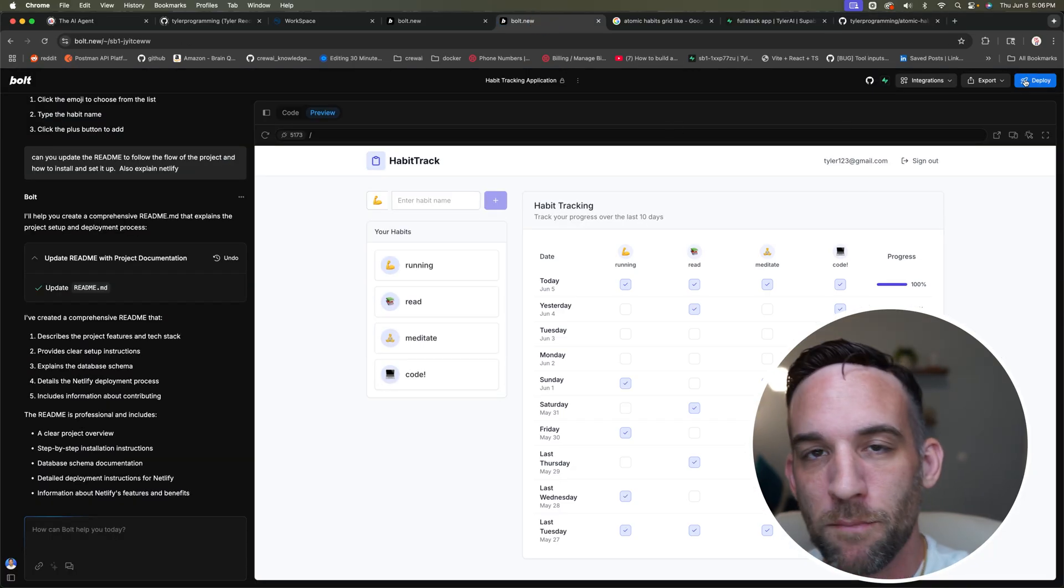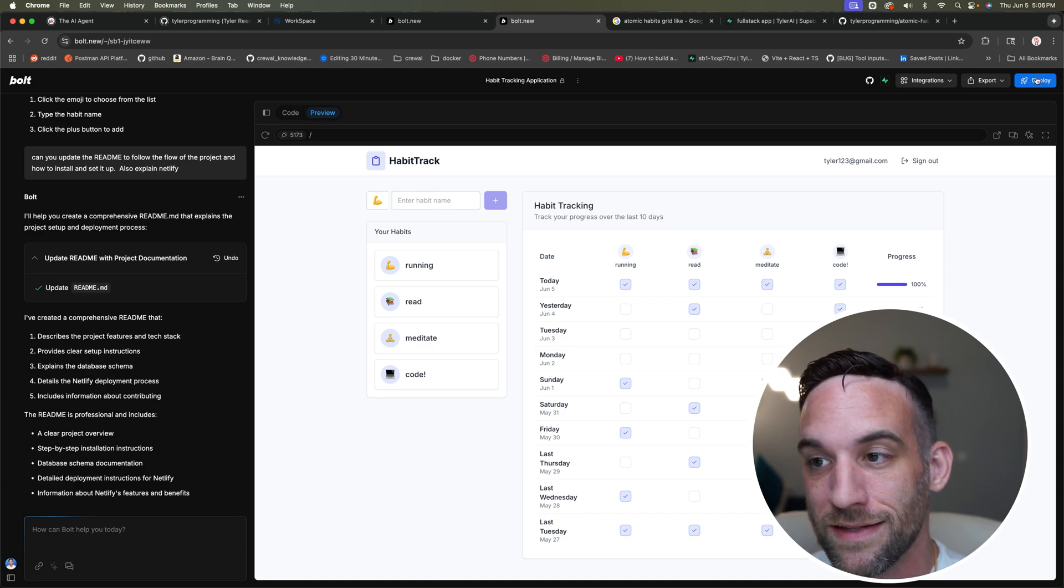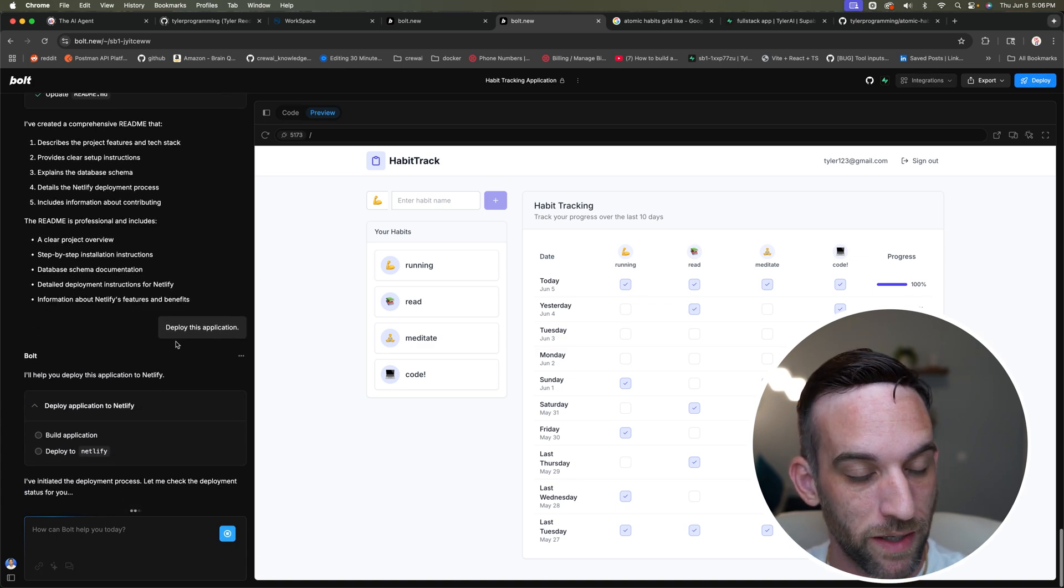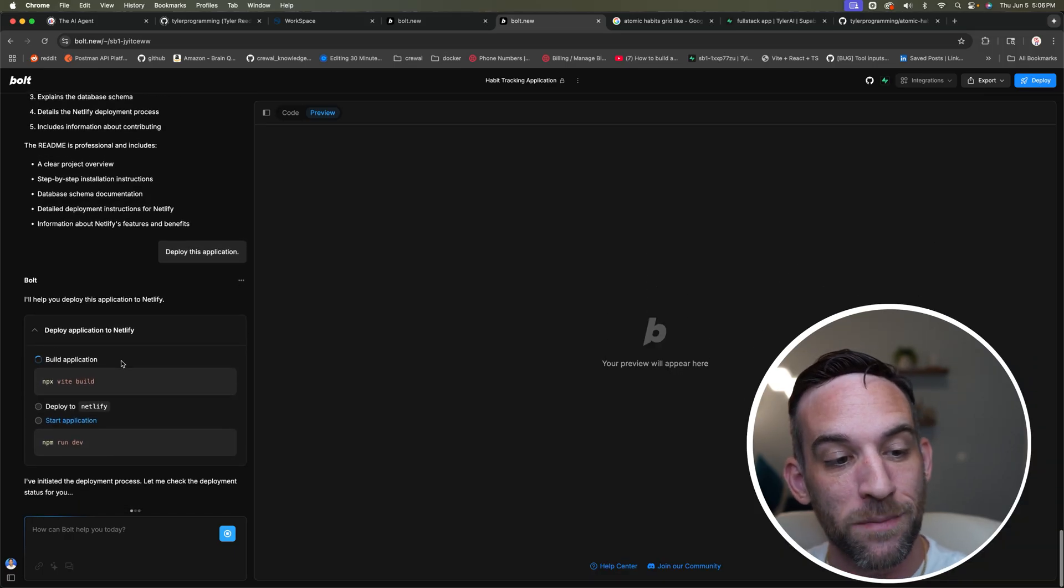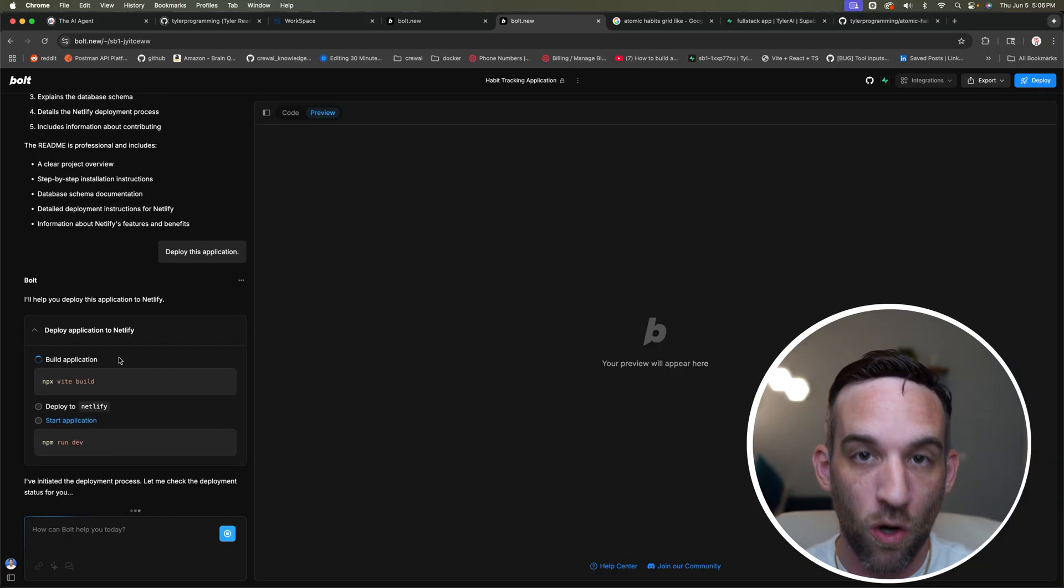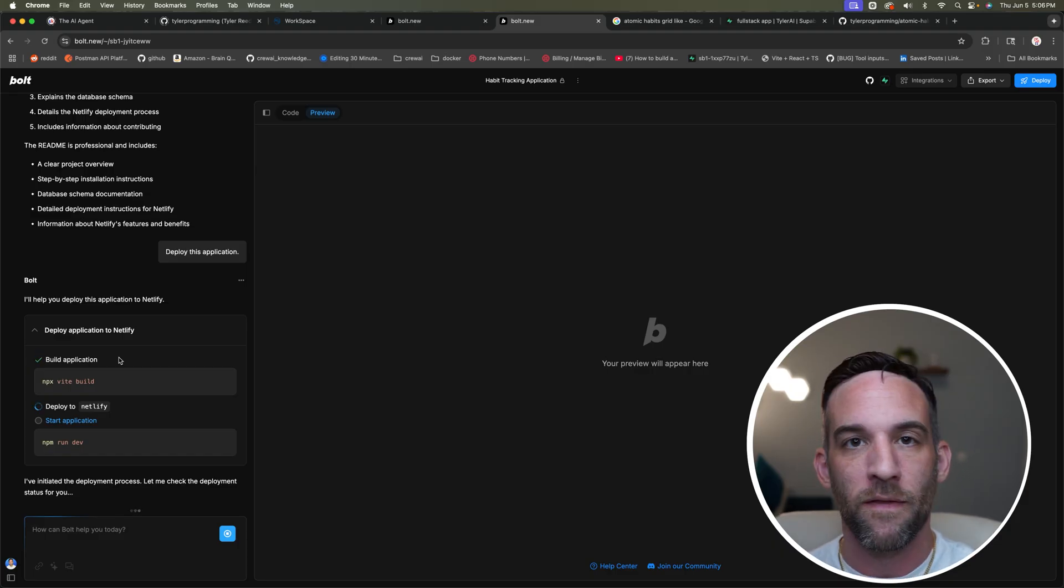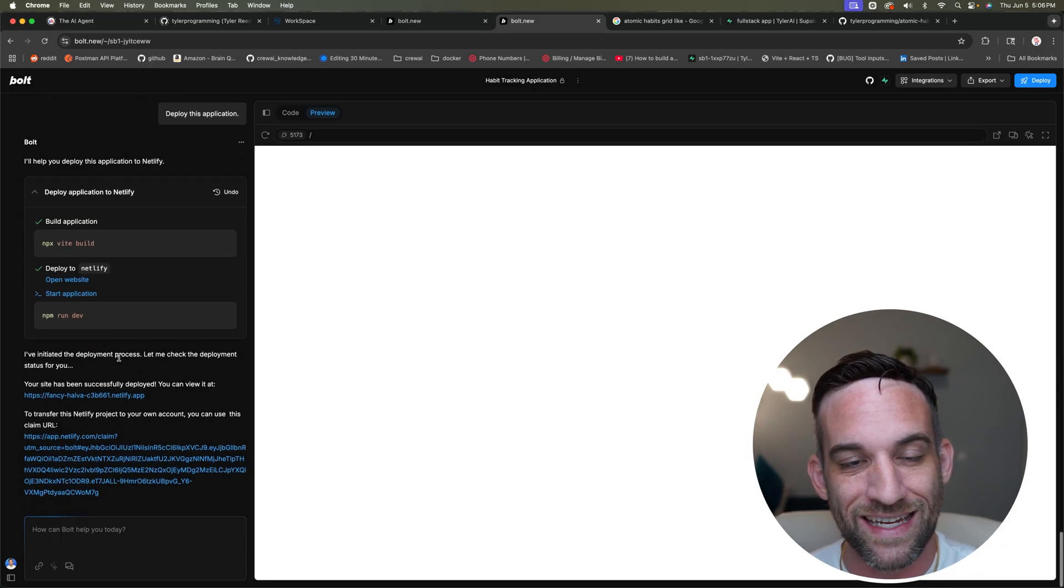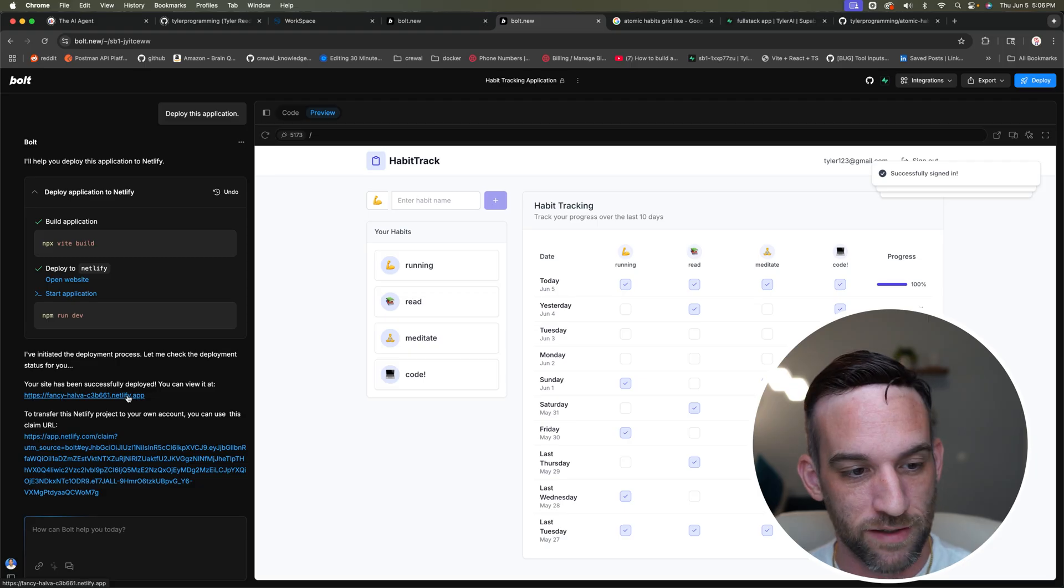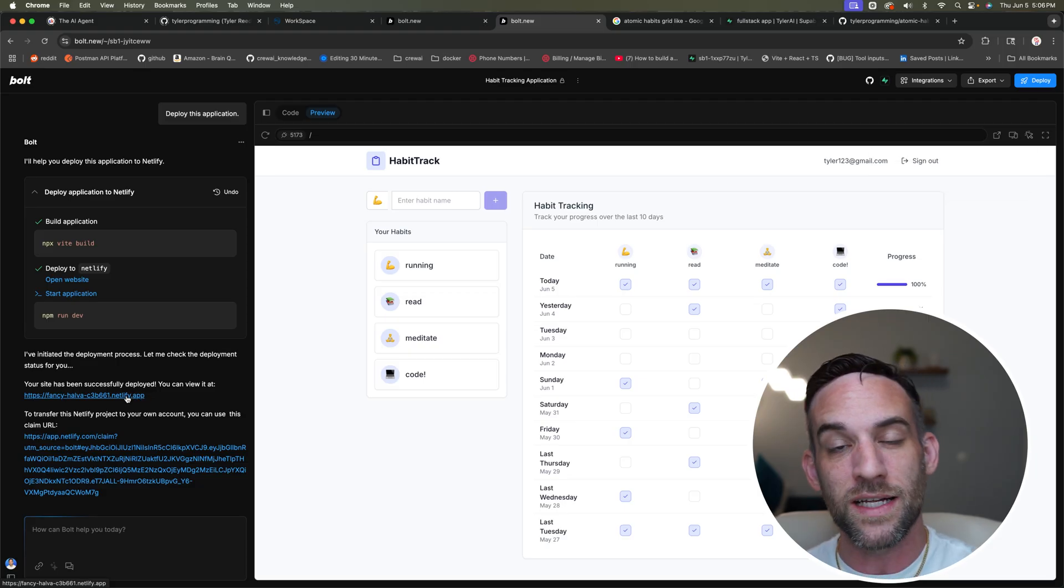So now let's go back to bolt.new. Now at the top right, there's a small blue deploy button. Let's click that. And now it's going to say, you know, it automatically prompts deploy this application. So it's going to deploy the application to Netlify, which is going to host this application for us. And it's going to give us a public secure URL. Now the public secure URL will have Netlify in the actual name, as you can see right here. So a fancy random alphanumeric Netlify.app.